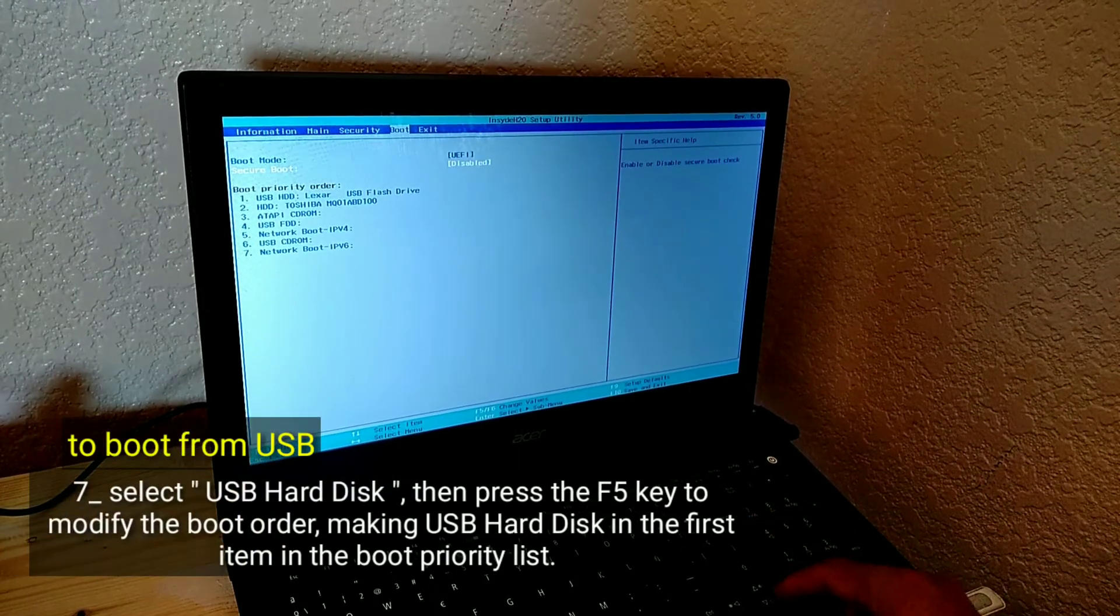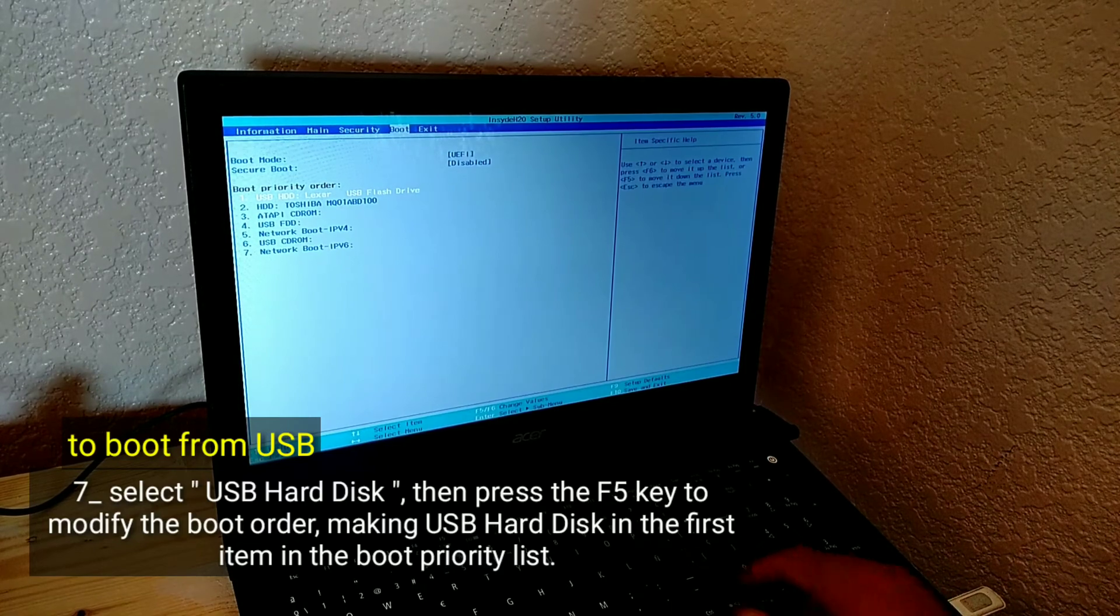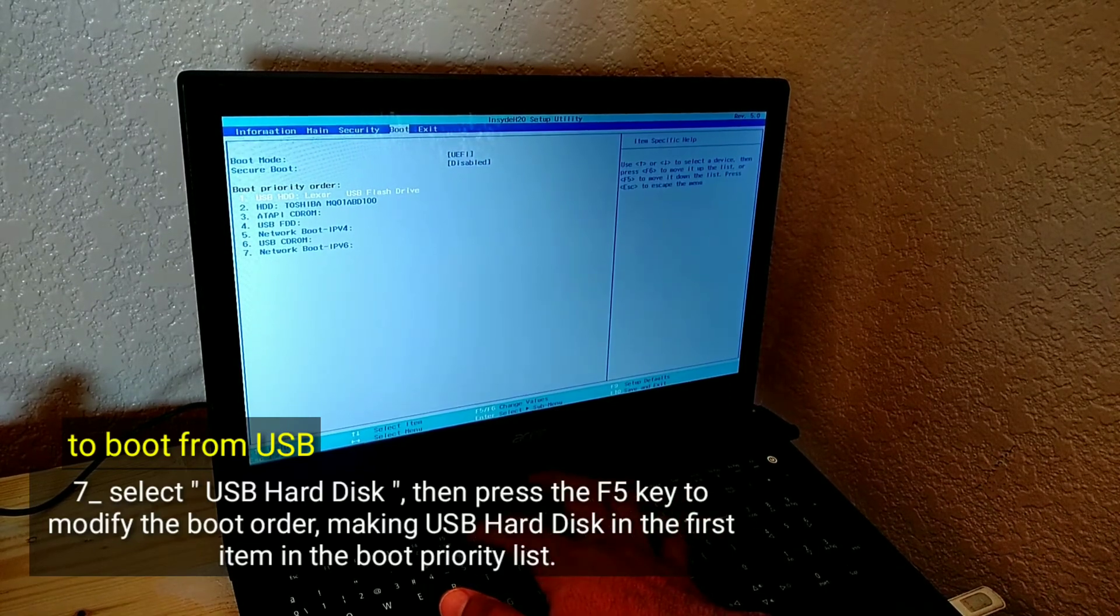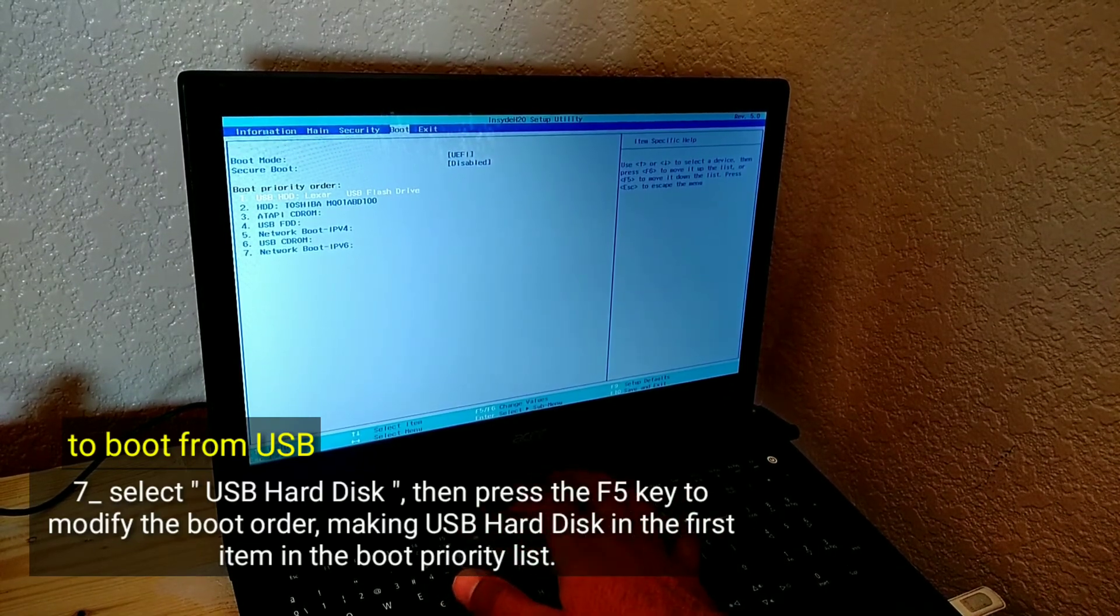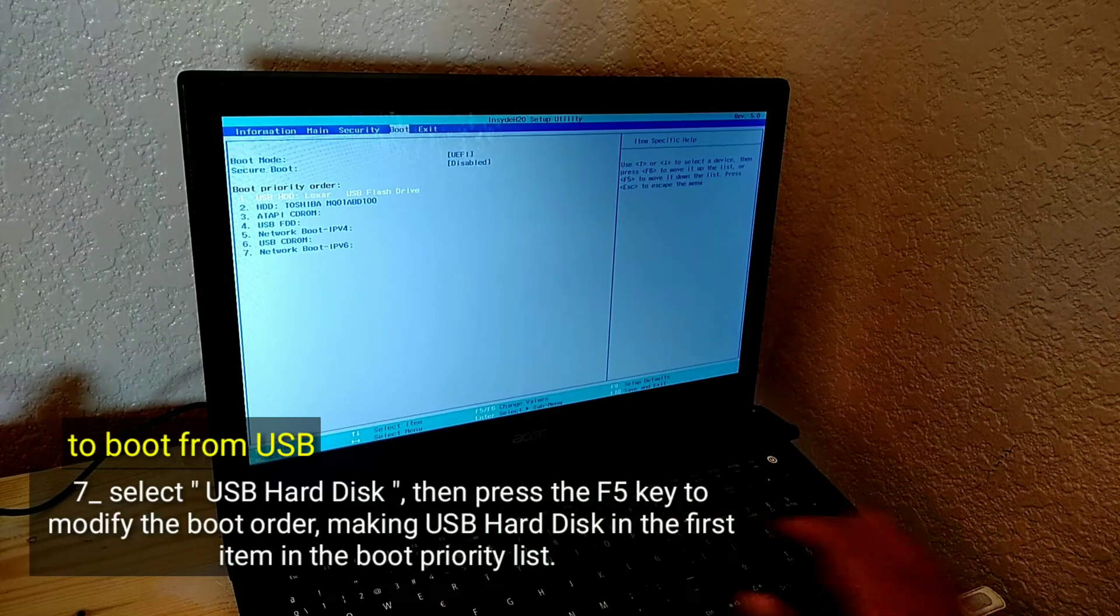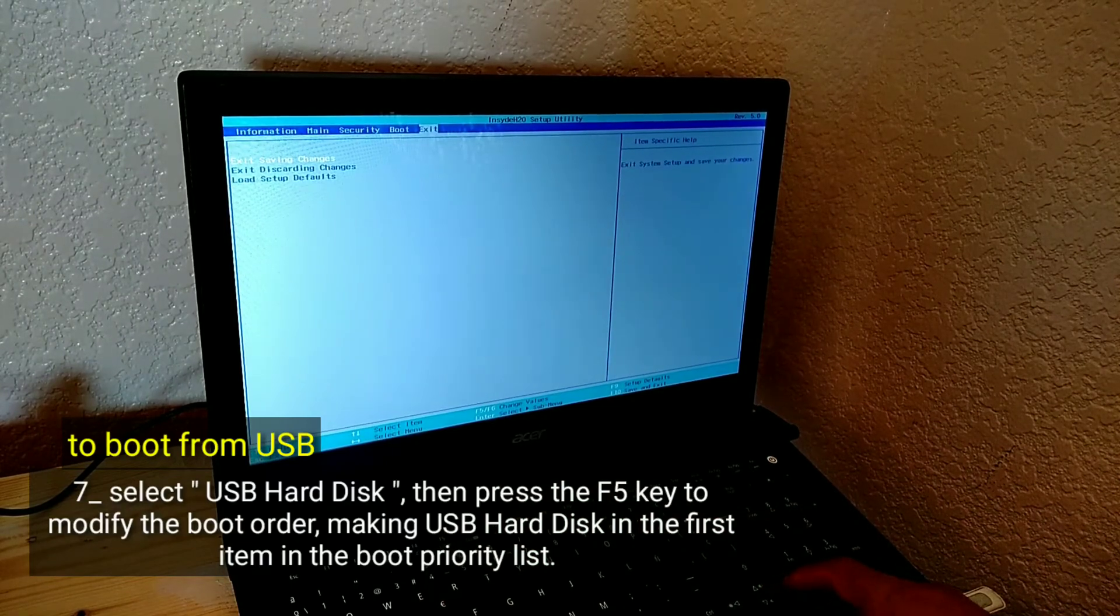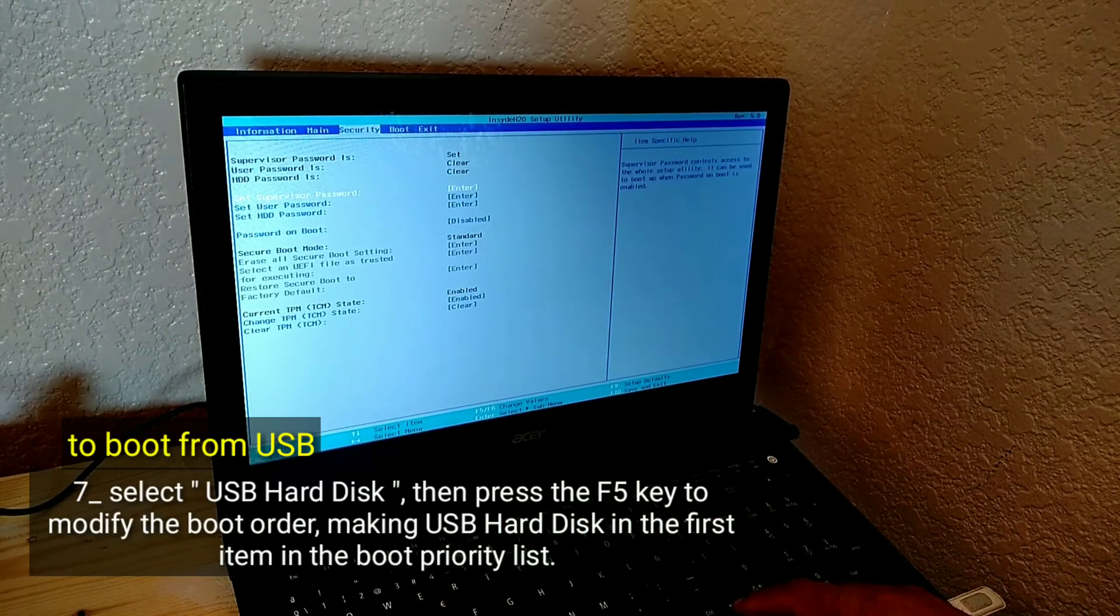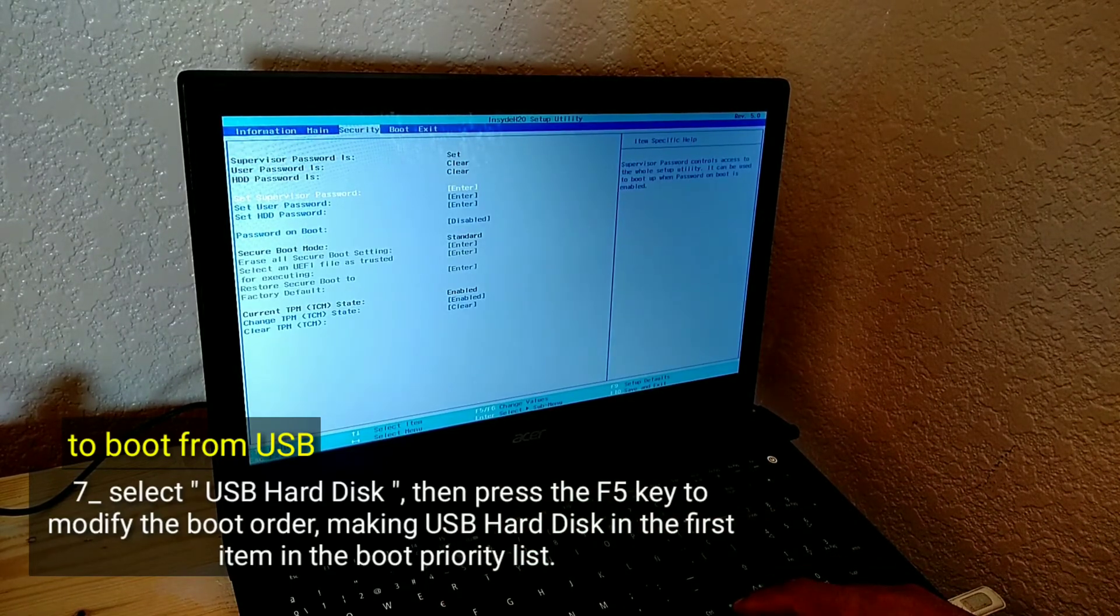To boot from USB, select USB hard disk, then press the F5 key to modify the boot order, making USB hard disk the first item in the boot priority list.